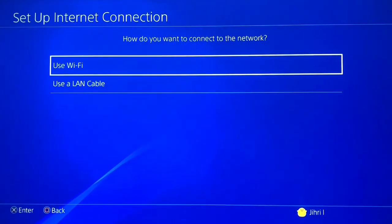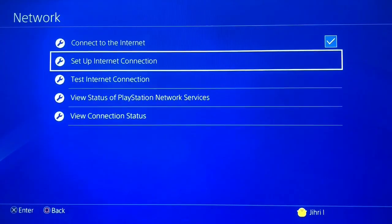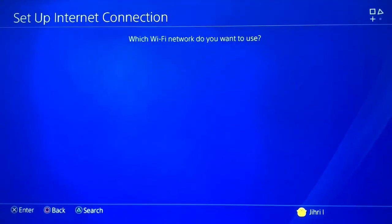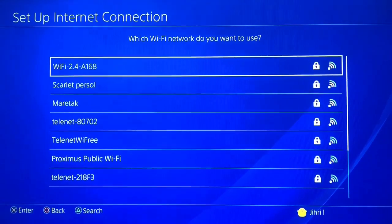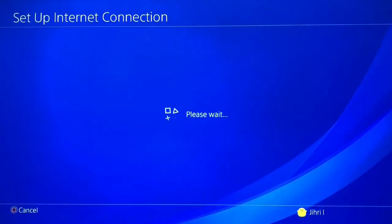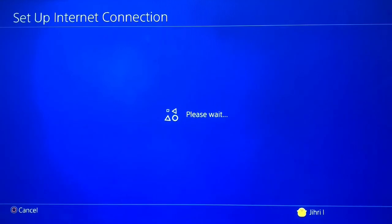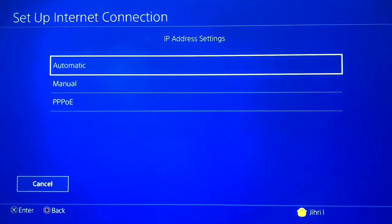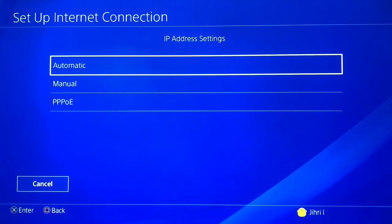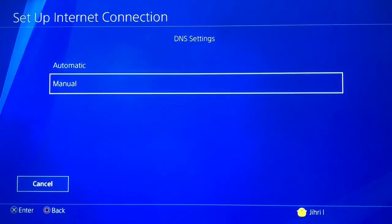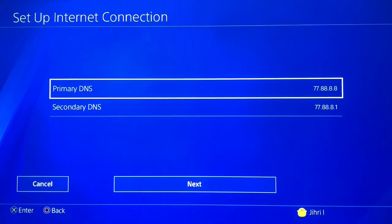If you don't have a LAN cable, you can use Wi-Fi. Once you click on Wi-Fi, choose Custom. Select your internet, and on IP Address Settings choose Automatic, on DHCP Host Name do not specify, and on DNS Settings choose Manual.